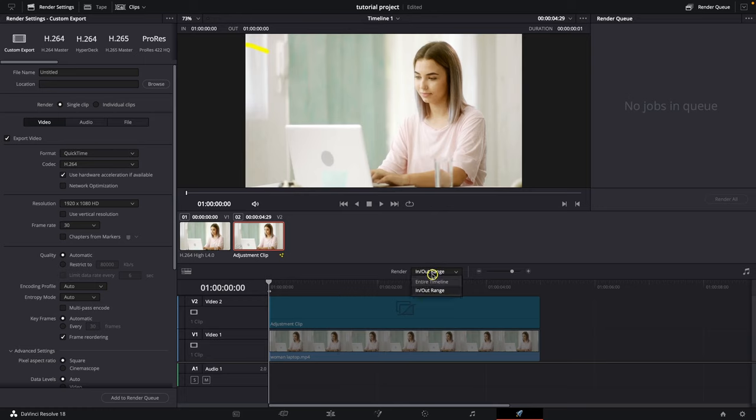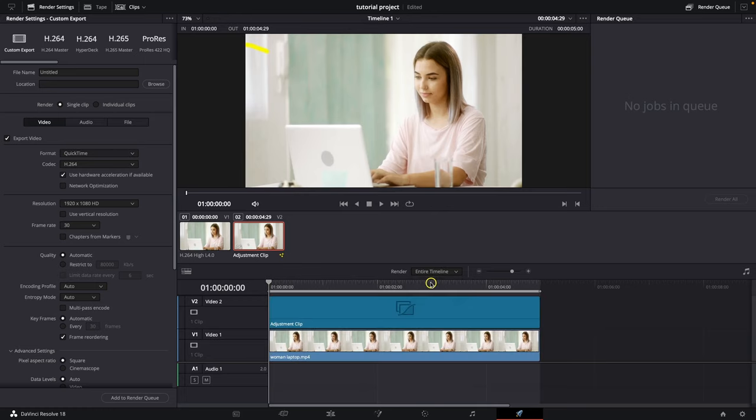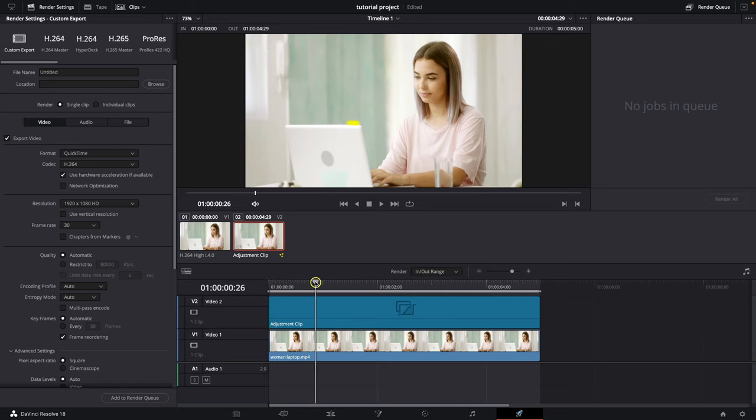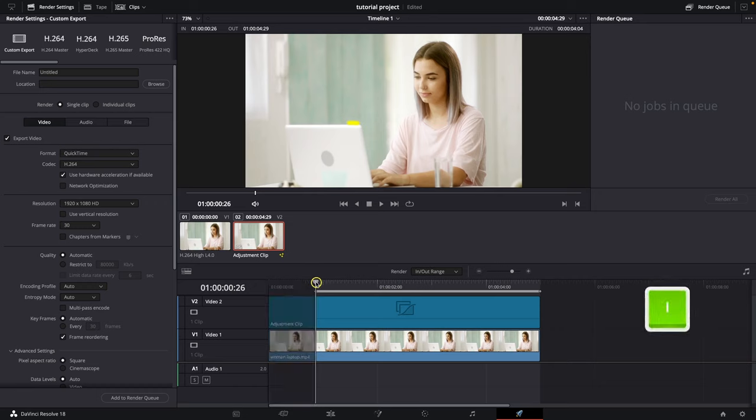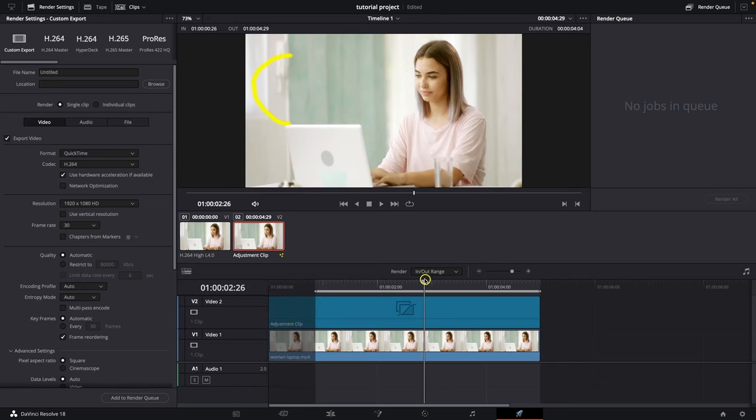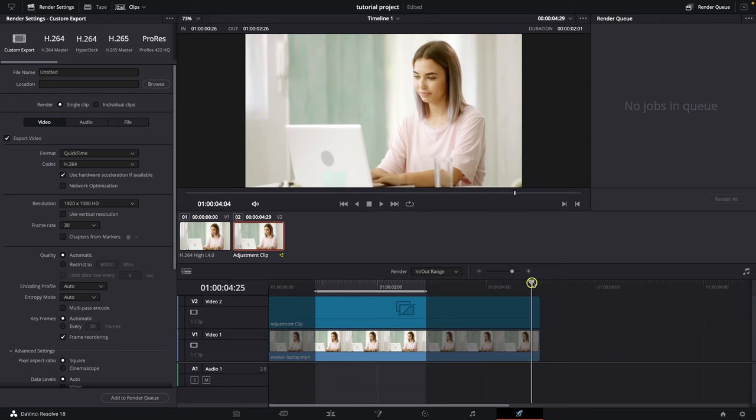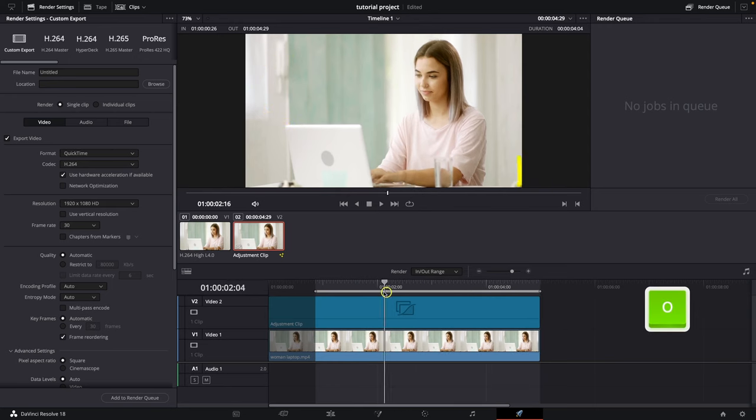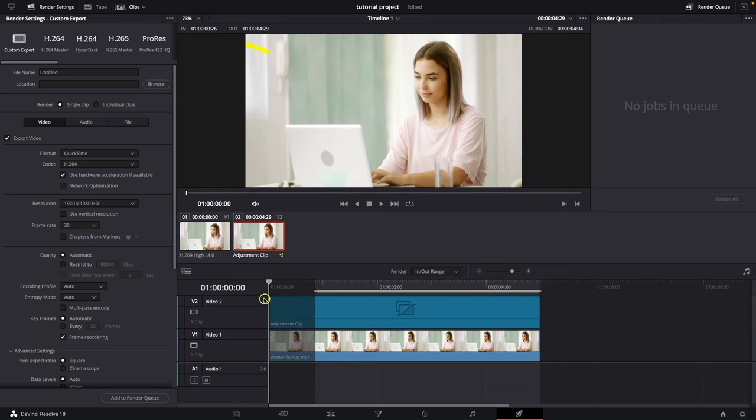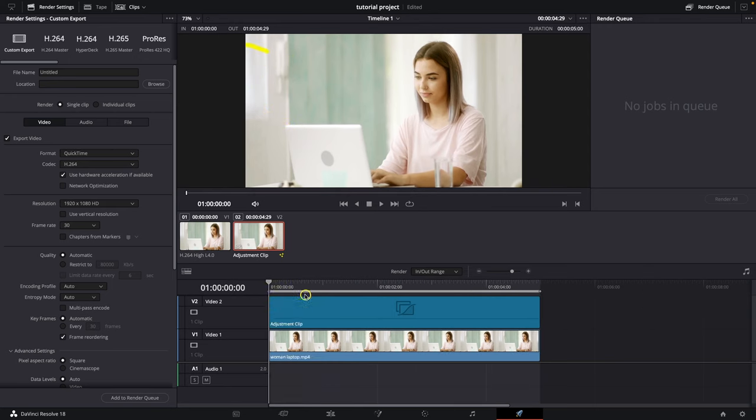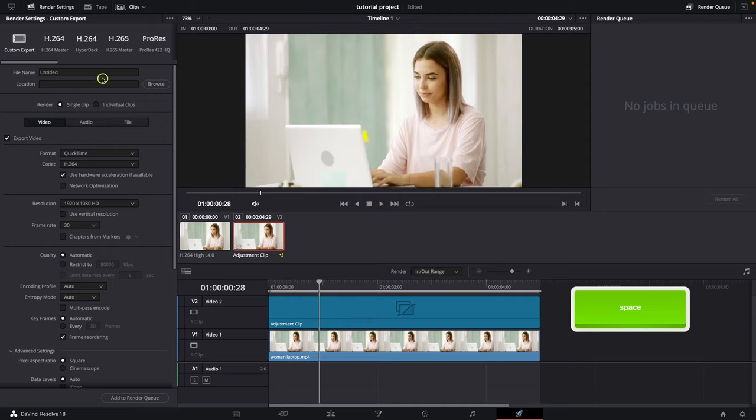Click here and select entire timeline if you want to export the entire timeline. Or if you want to select an in and out range, click this and press I where you want the video to start and O where you want it to end. So I will pick I here and O here, and I have this whole video selected.